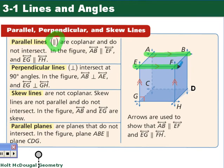If you notice, the tick marks on the figure imply those two lines are parallel, so we know that.